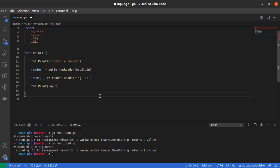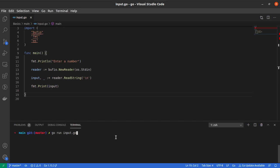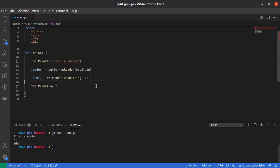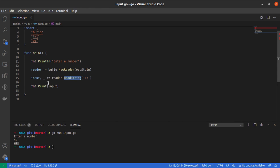The first option is to simply ignore the second value this function returns using a blank identifier, which is signified by an underscore. Now if I run this program, it tells me to enter a number. I enter 42, hit enter, and the number gets printed on the screen.